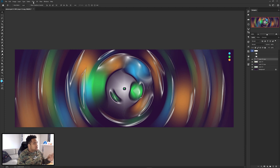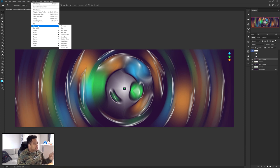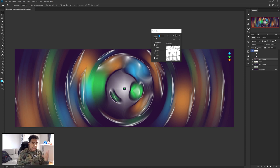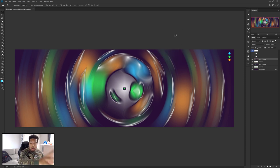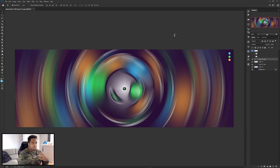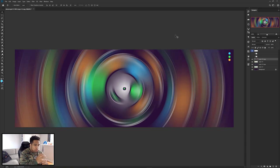Now go back to Filter > Blur > Radial Blur, amount 25, Spin, Best, and press OK. Since it's all on one layer you don't have to worry about merging. Once you have something like this, do it one more time with Ctrl+Alt+F to apply the radial blur again for a smoother look.